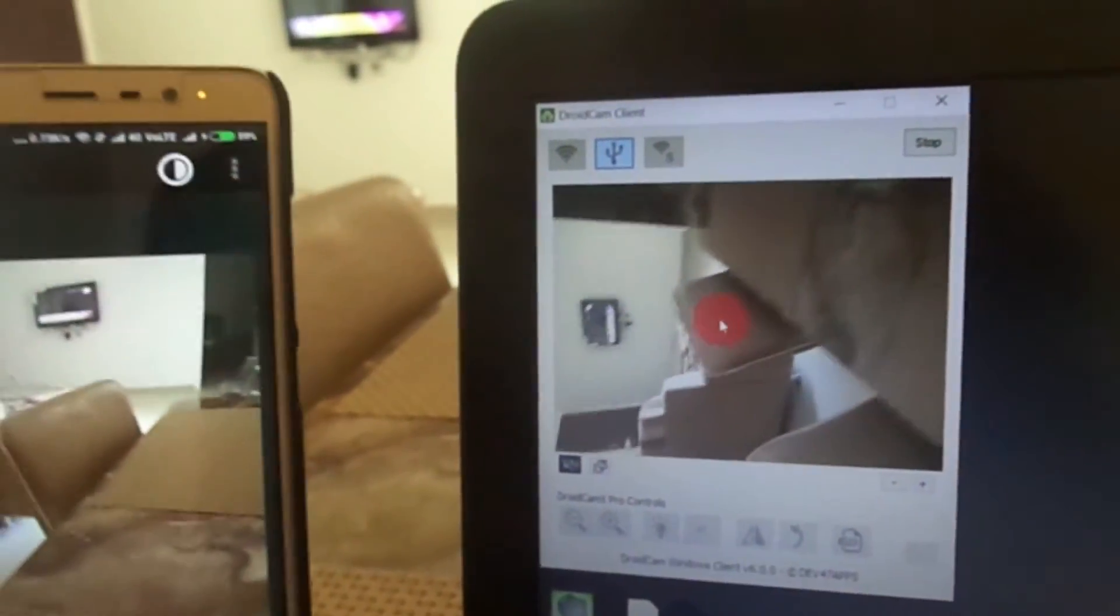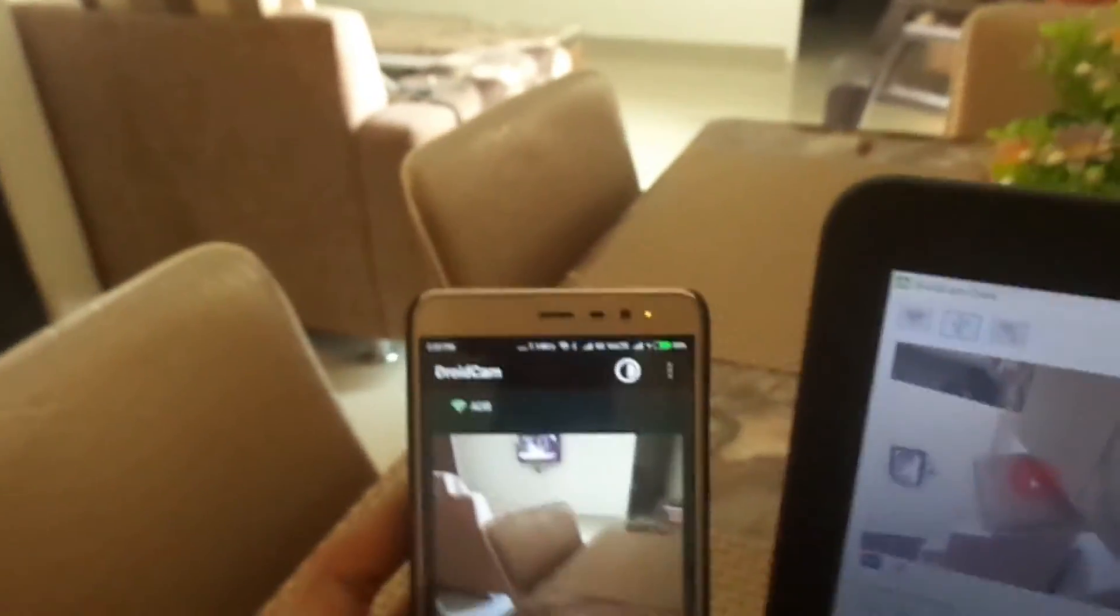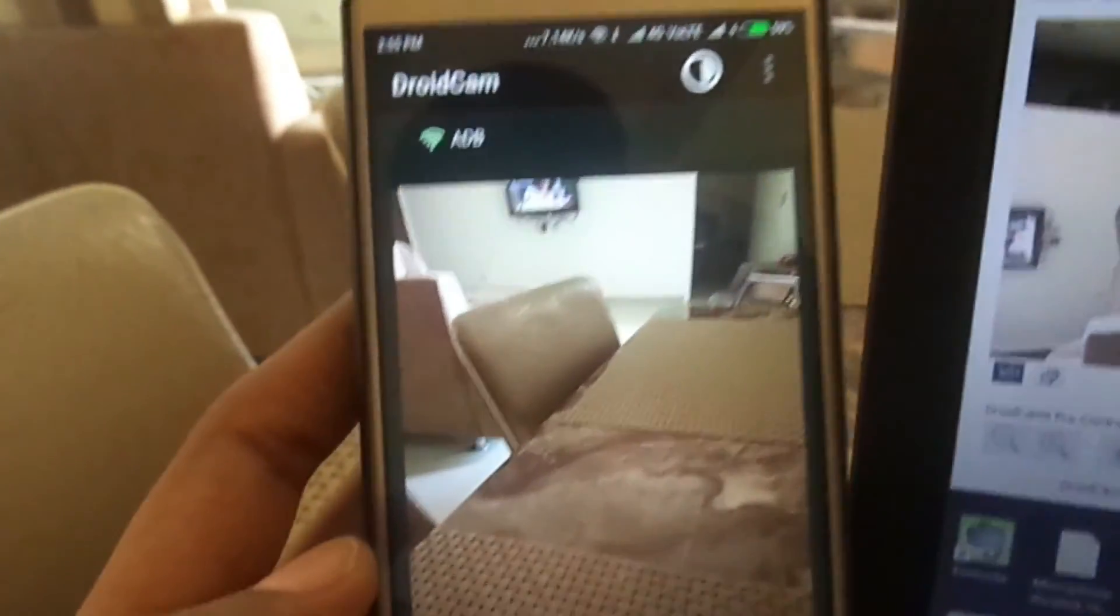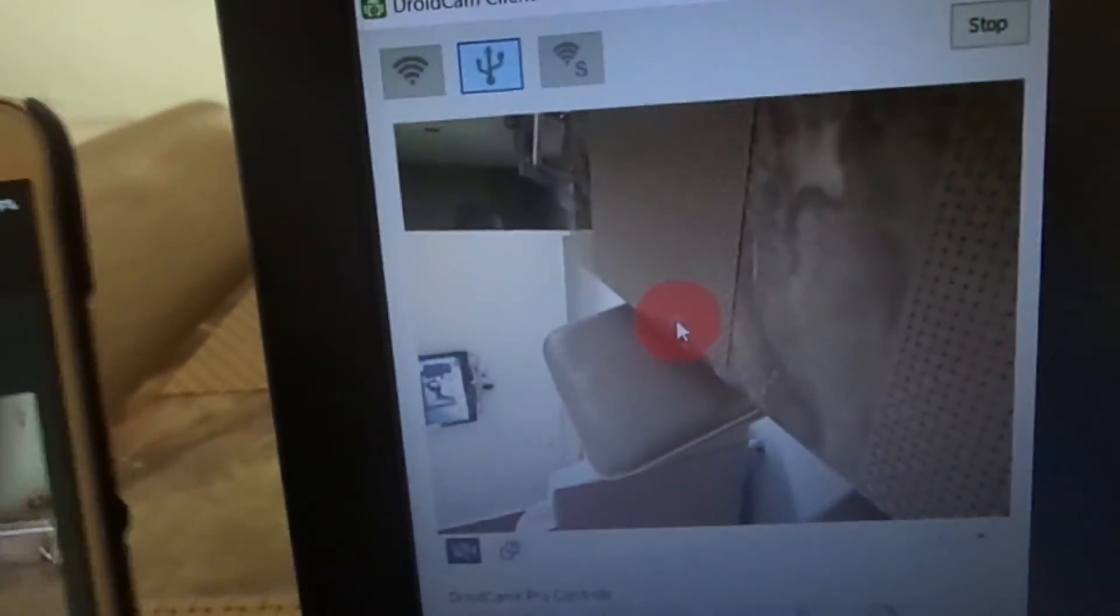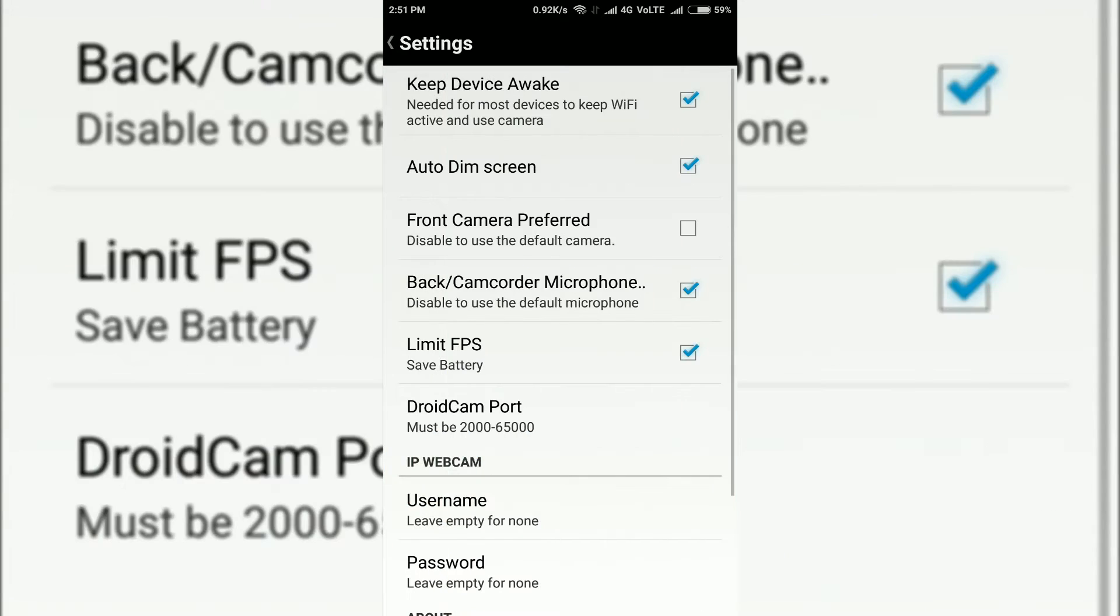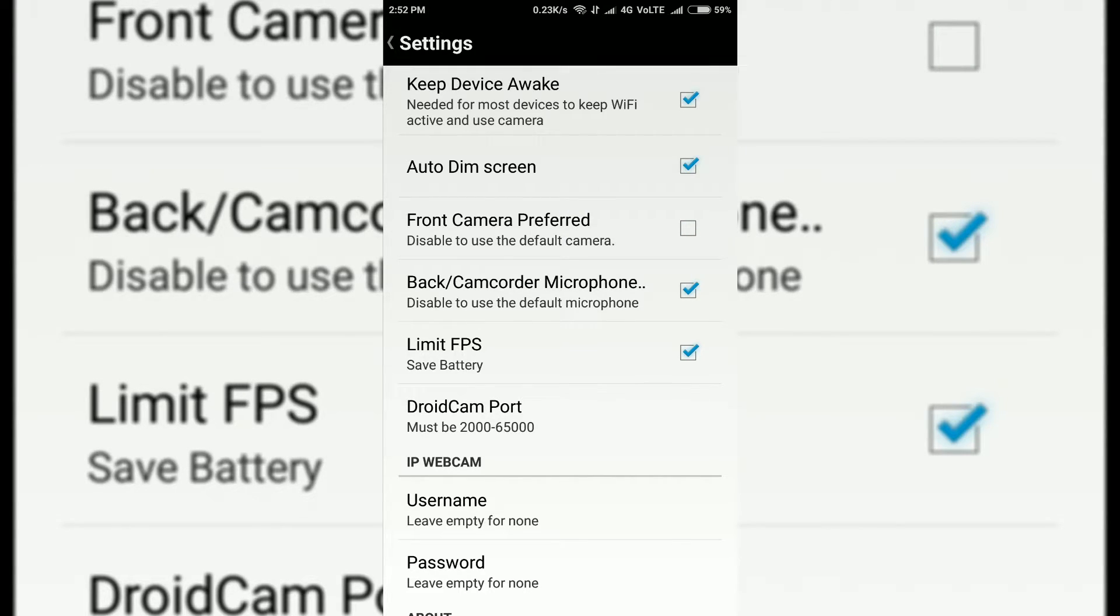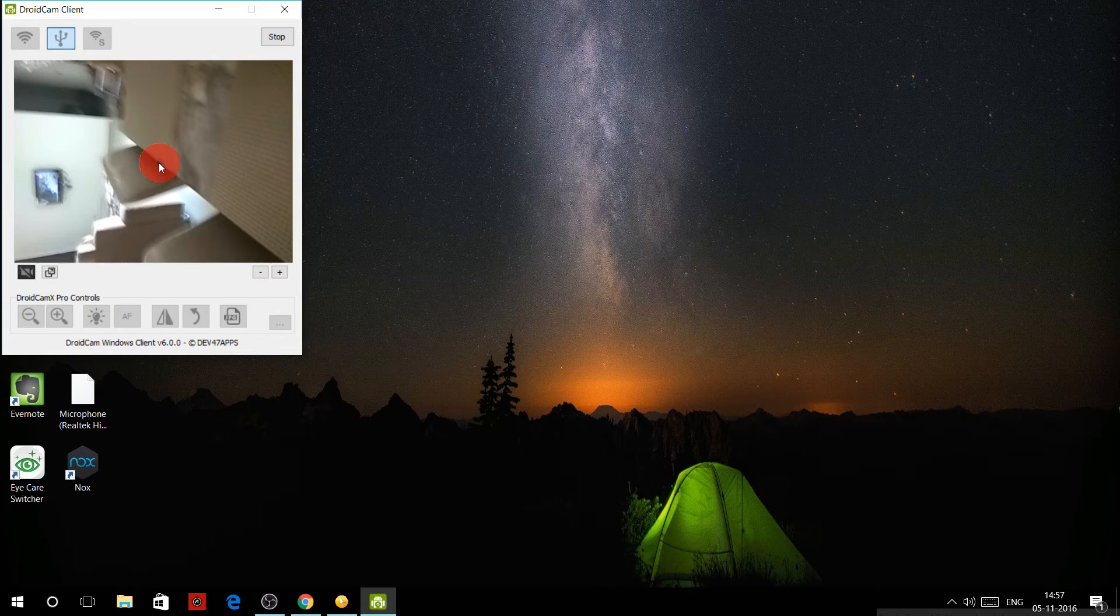As you can see, the same thing is showing on the phone as well as on my PC. If you want to set the front camera, go to settings and enable the front camera. Then it will use your front camera for the webcam.